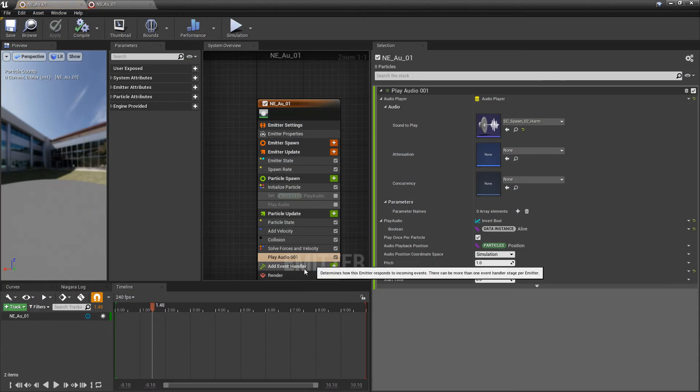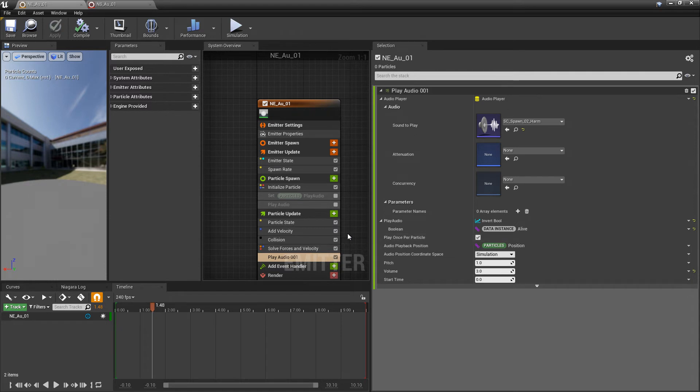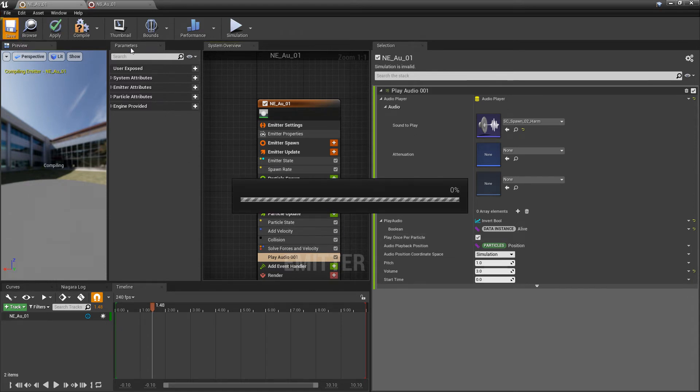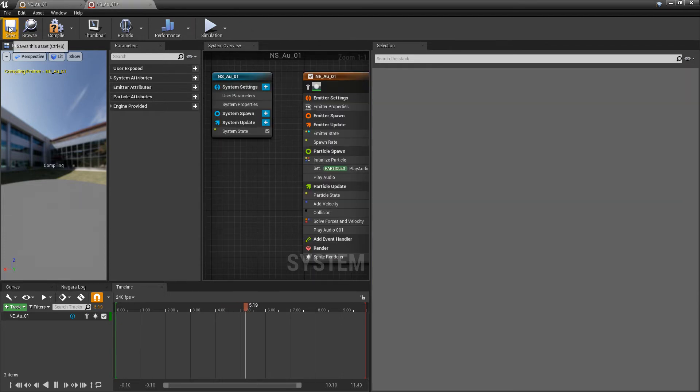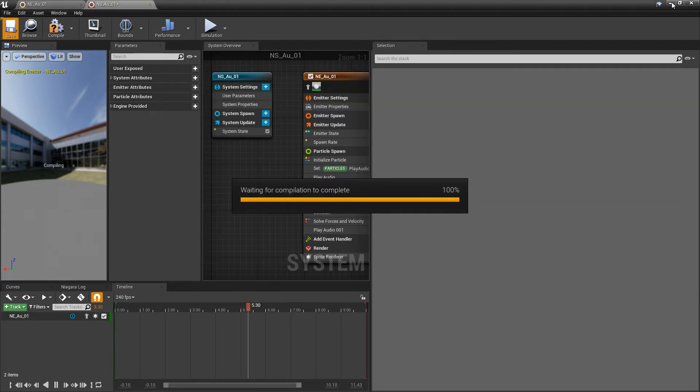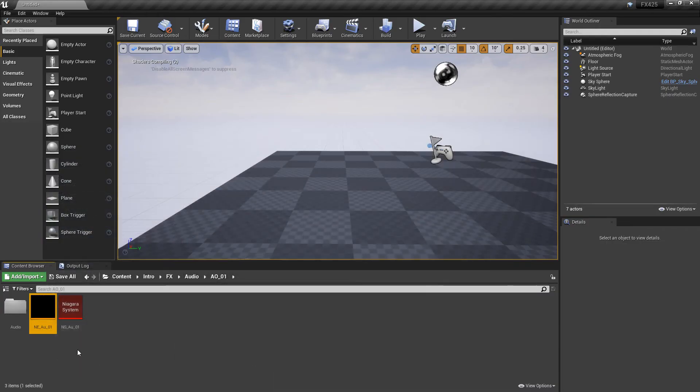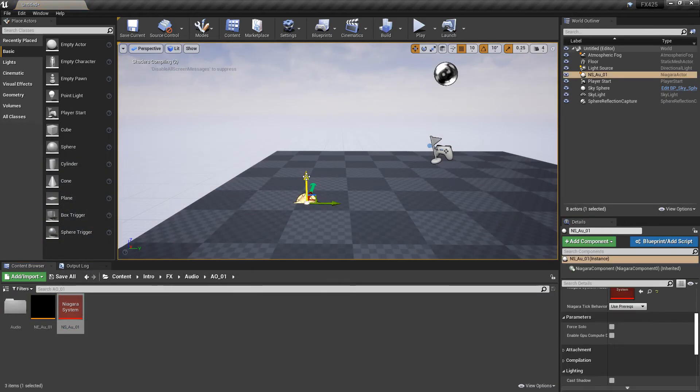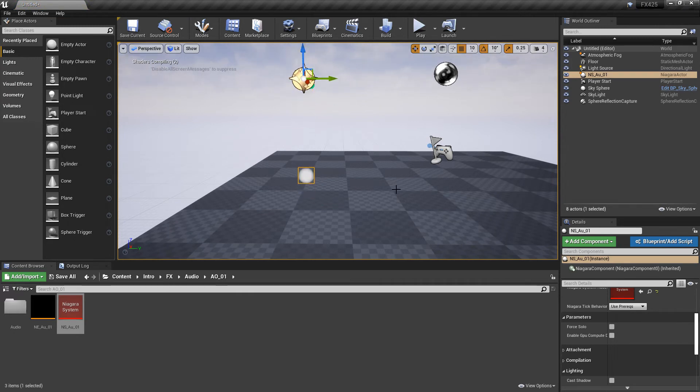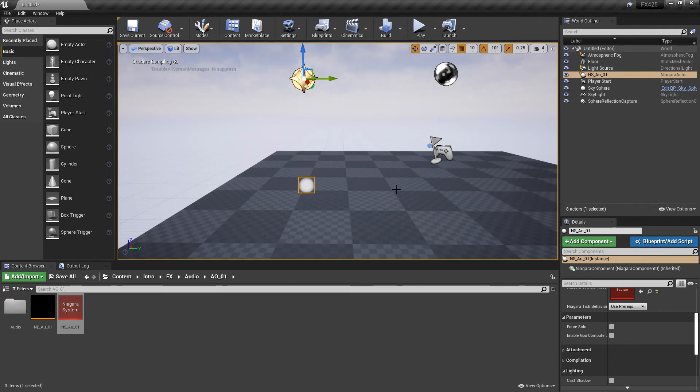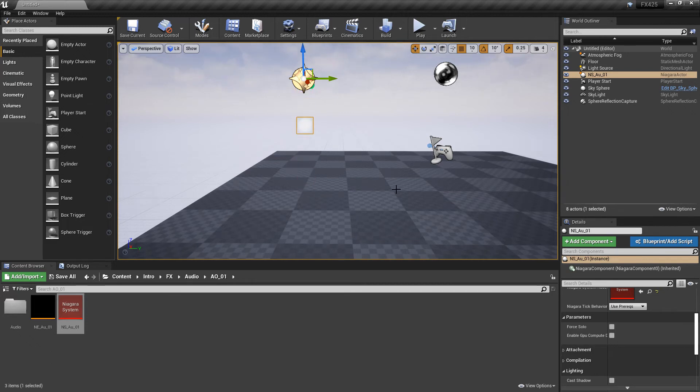So, now that we have this condition at a different time, we can turn our other play audio back on. And we'll save this, and we'll save our Niagara system. Now, we should hear a sound at the beginning, and a sound at the end. Or not.